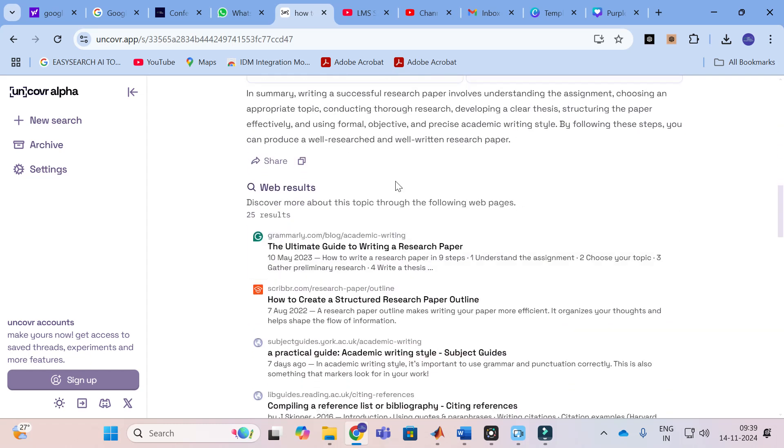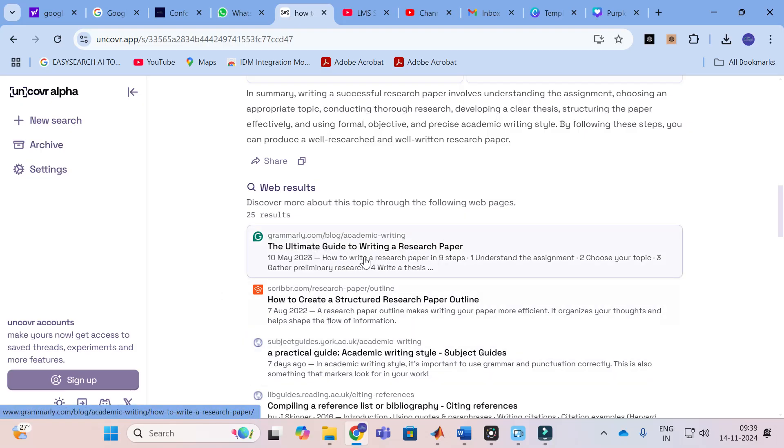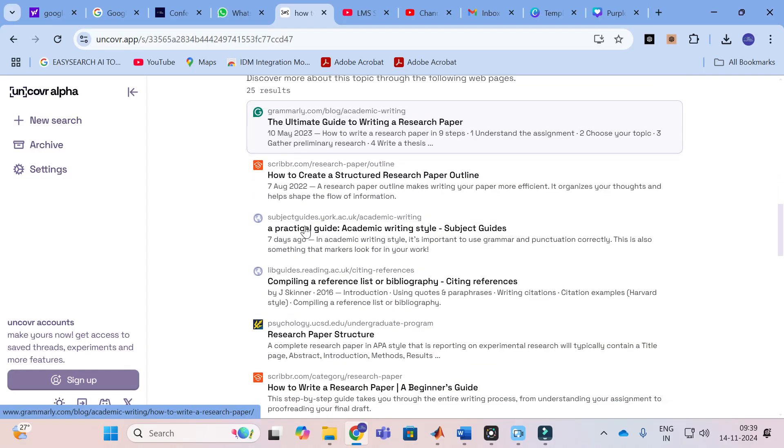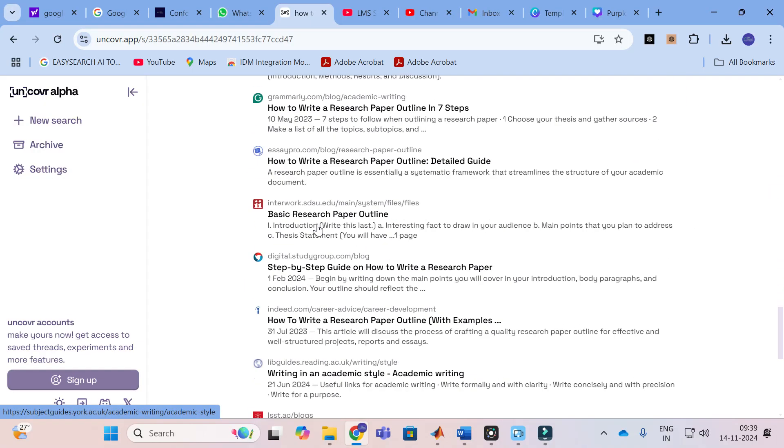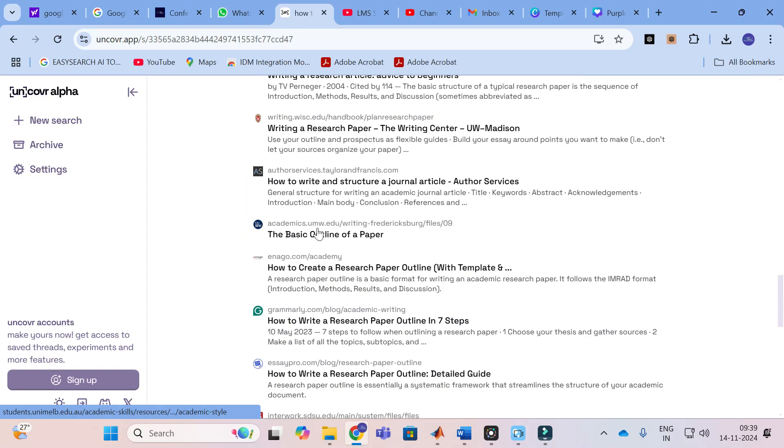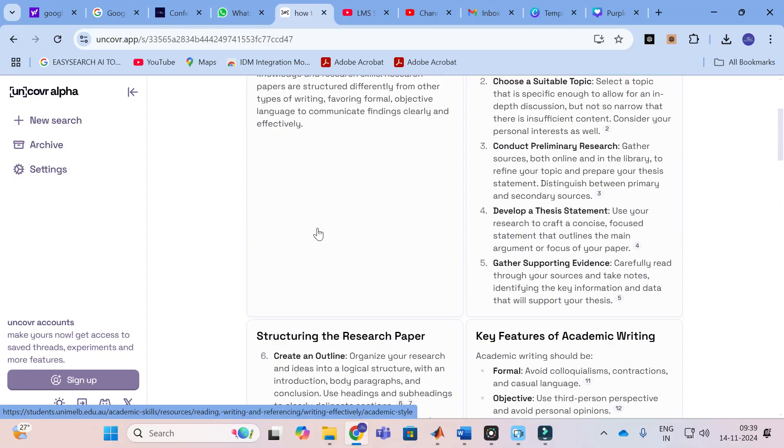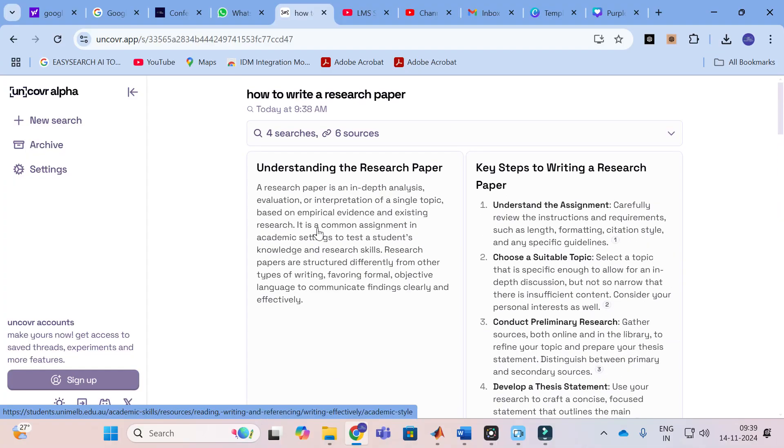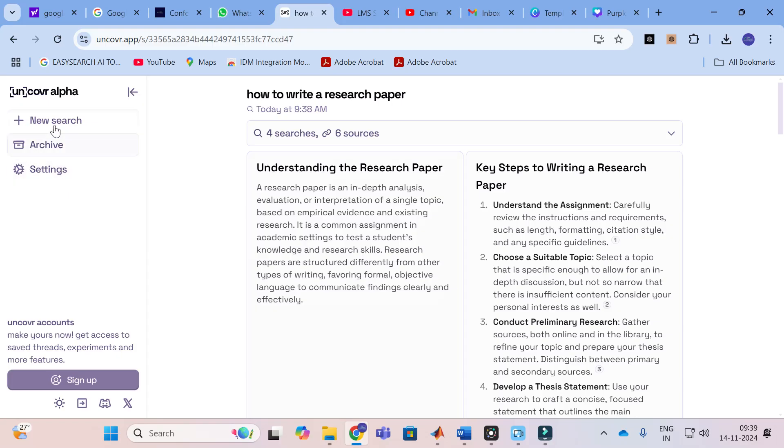It is a search engine, so where the results have been taken will also be given here. Here you can see these are the different web results that have been taken. Like that you can act as it as a search engine and you can generate better answers for you.